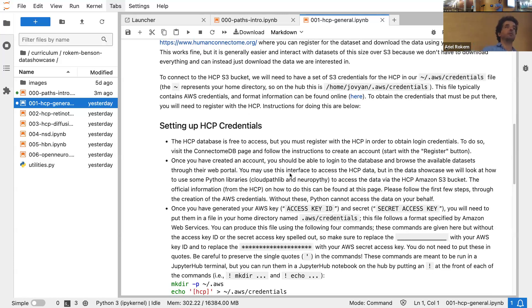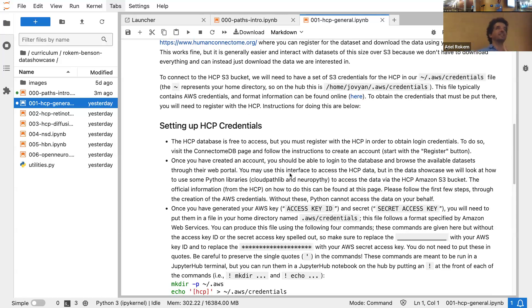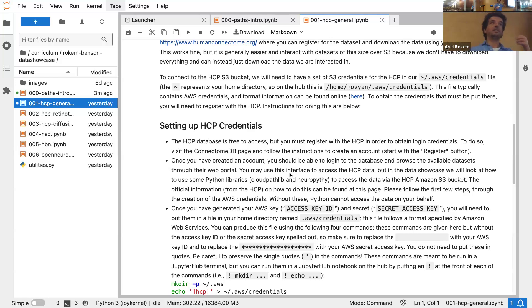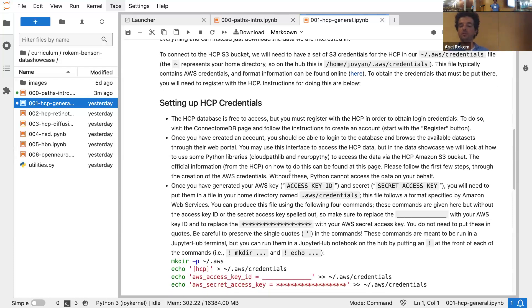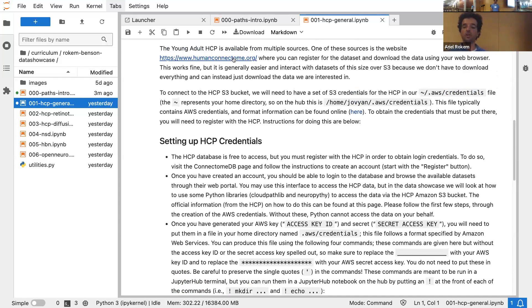For basic access to the neural data, the agreement is very lenient. You basically need to agree — the agreement is a whole page of legalese, but it's very light legalese. It says you're promising basically not to try to re-identify these individuals, and that if you further share the data, you will share it under similar conditions so that others also agree not to re-identify these people. So it's very straightforward. You need to go to humanconnectome.org in order to agree to that.